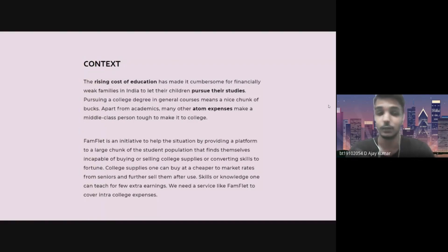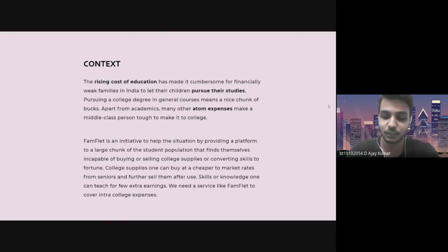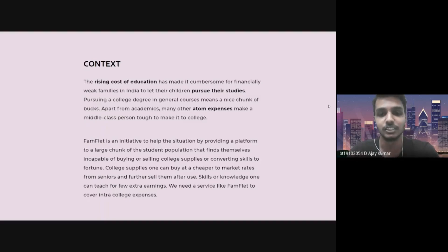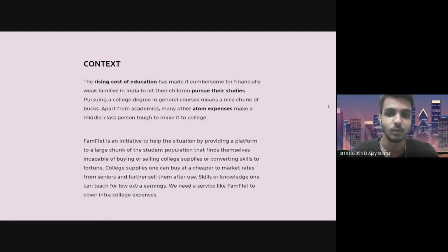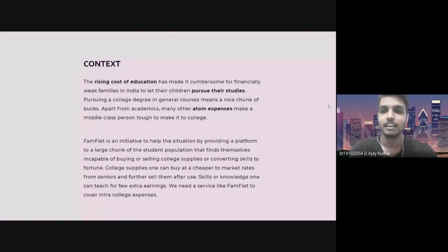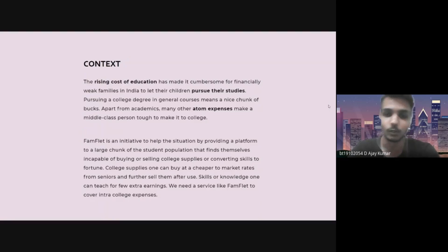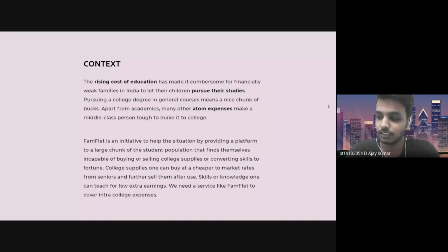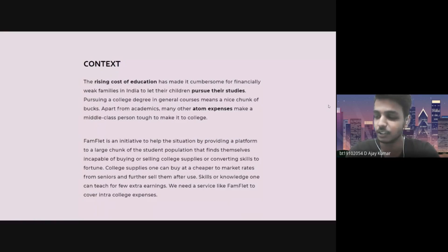So I decided to create an application for Punjab Engineering College where seniors could go ahead and post what they don't need anymore — like lab coats, books, or notes from previous semesters — and anyone with minimal personal interaction could go ahead and purchase or borrow those things. This is how Pamphlet actually came into being. It was kind of an escape plan that I created for my own personal issues — the shyness and introvertedness.